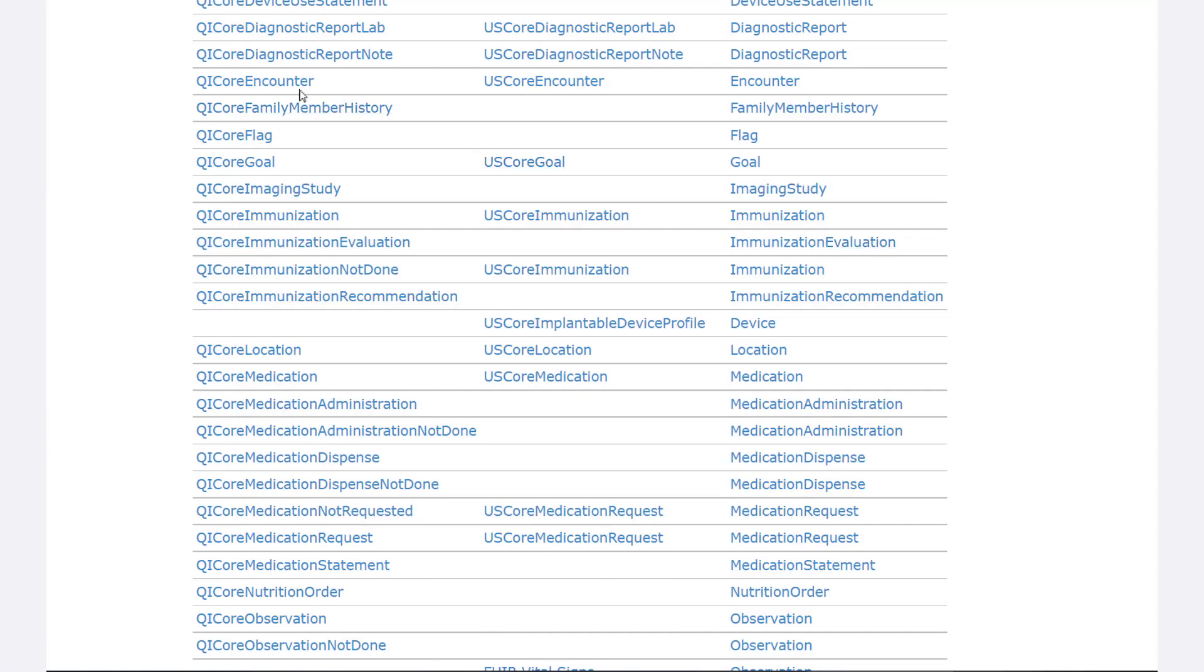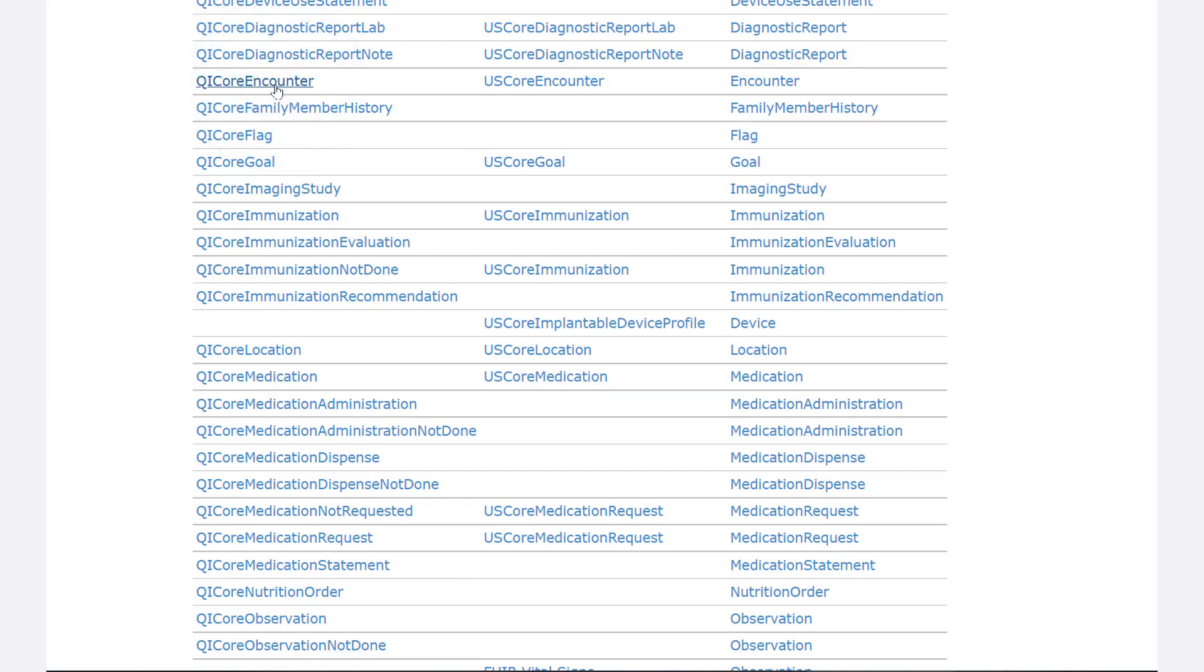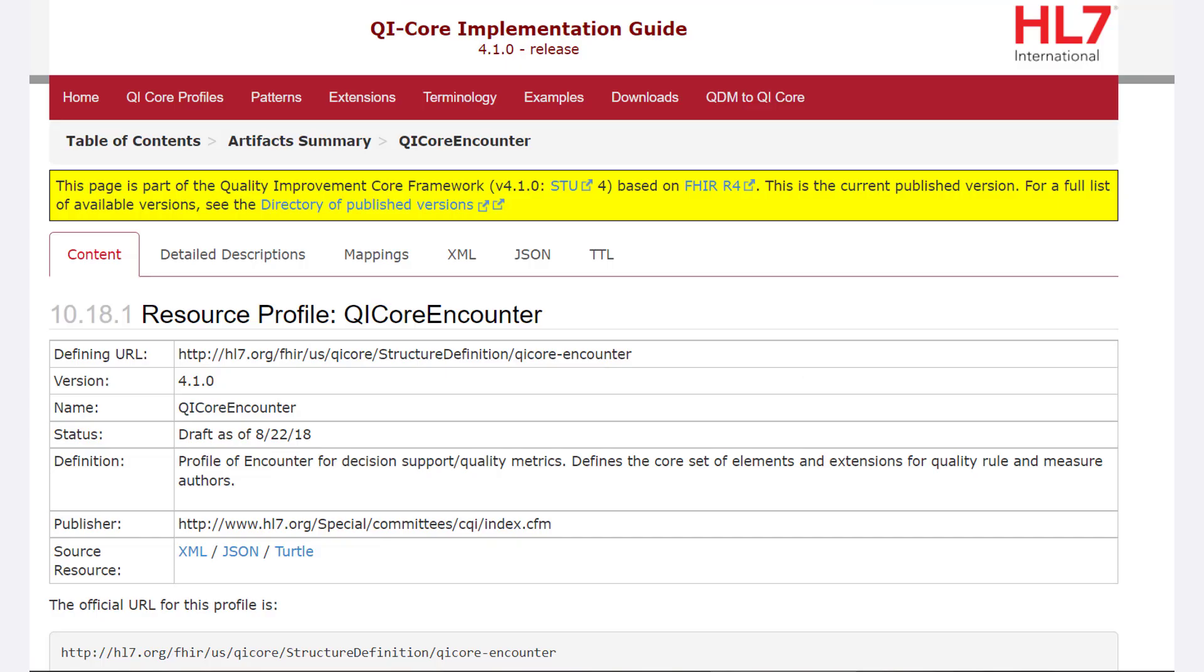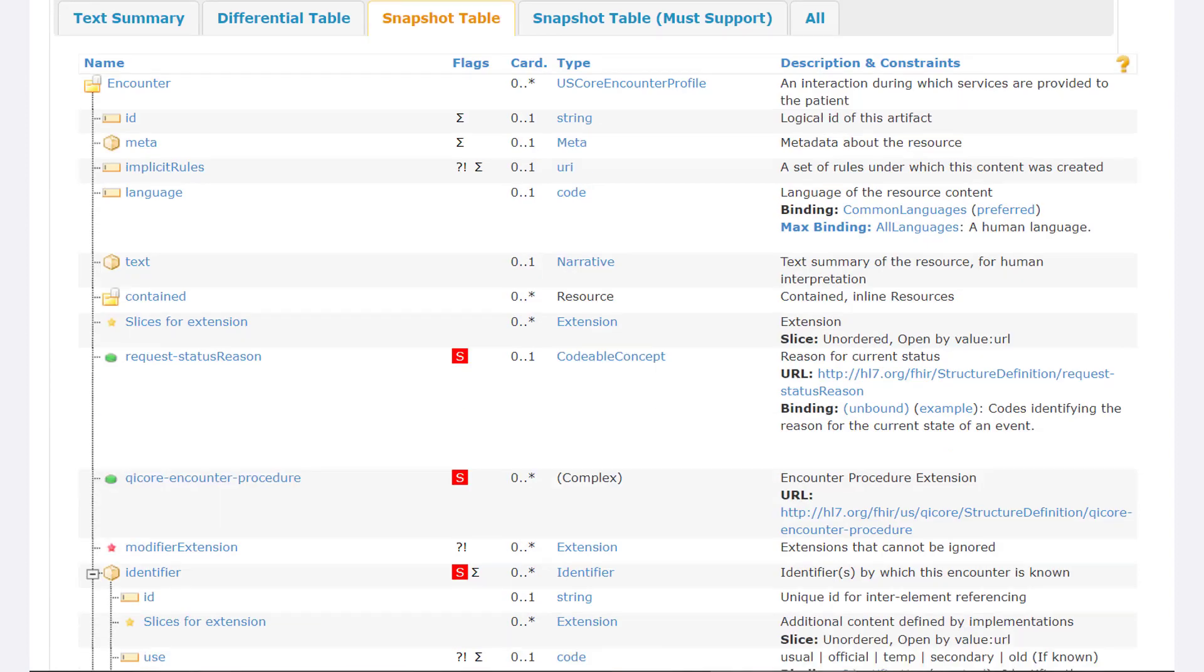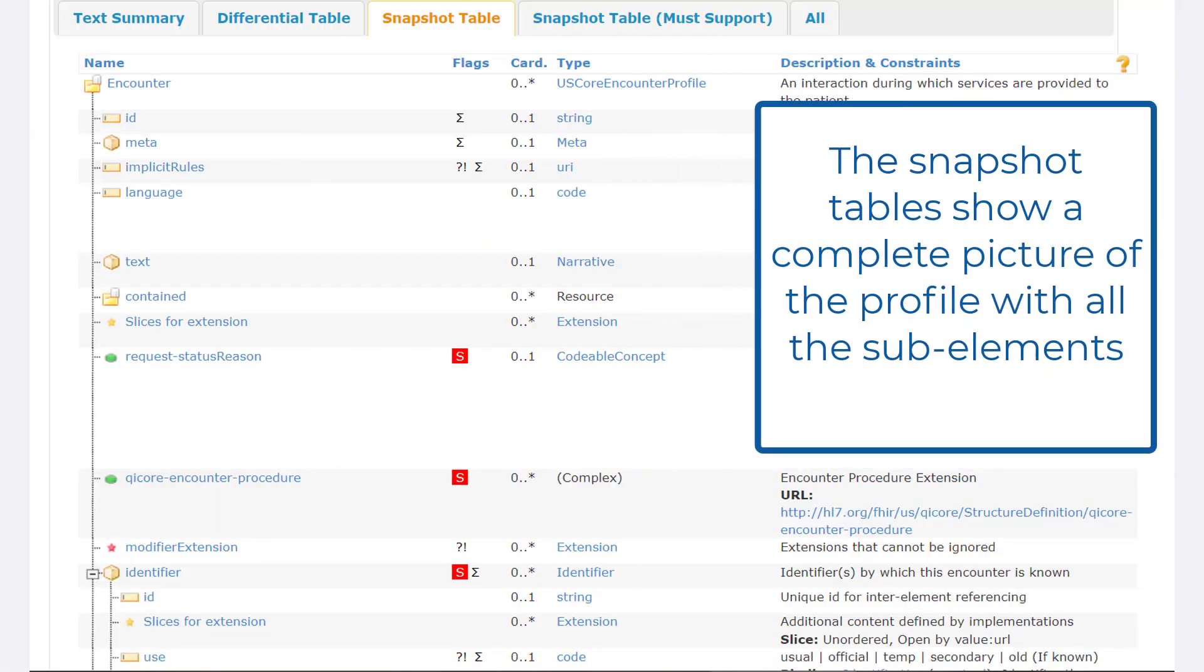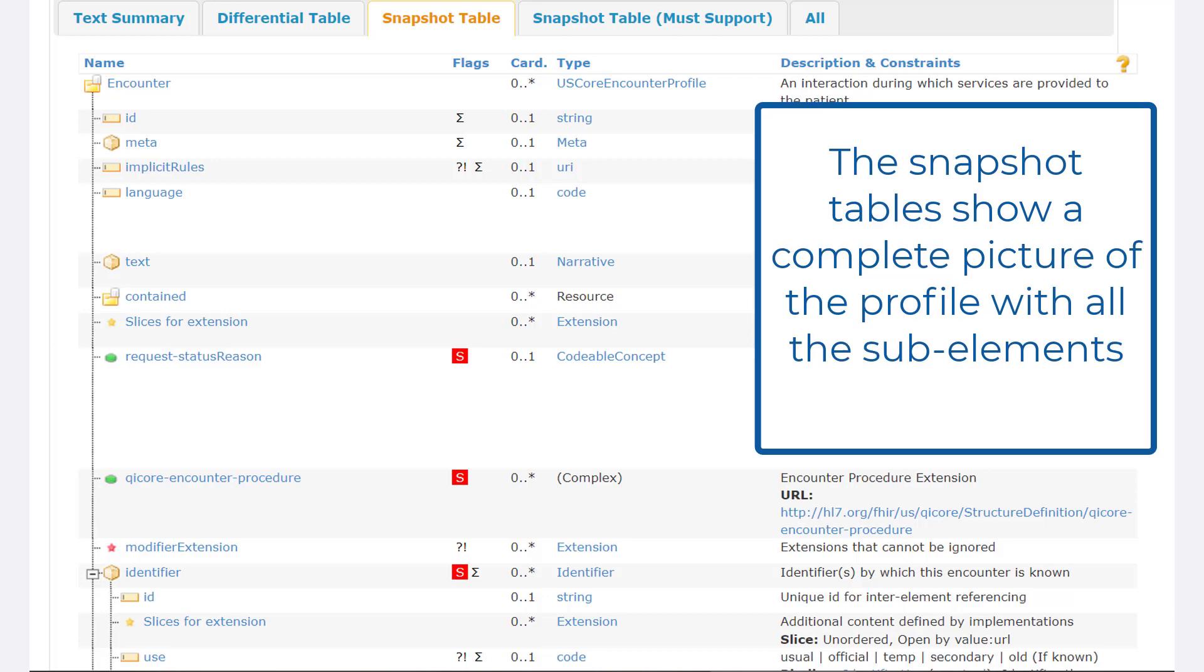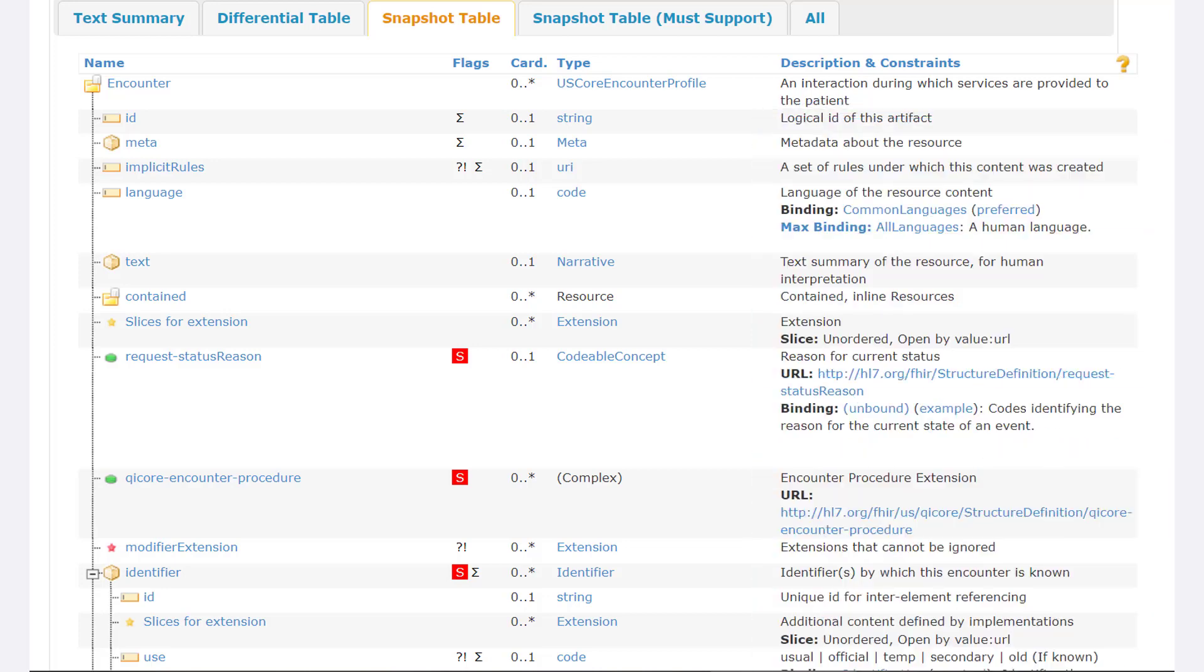For today, take a closer look at QI Core encounter. Within each profile, the snapshot table provides further definition of how data within the profile are structured. Let's take a look.